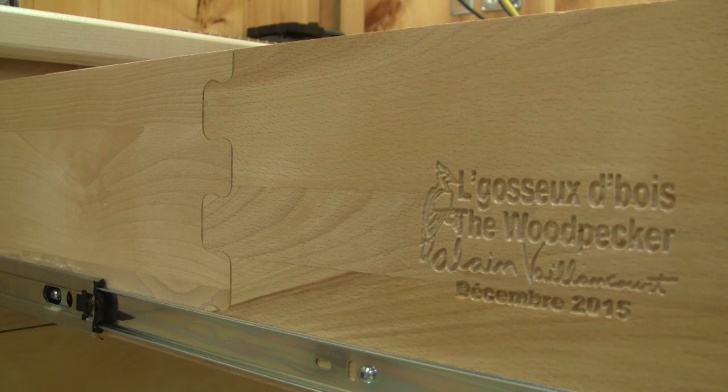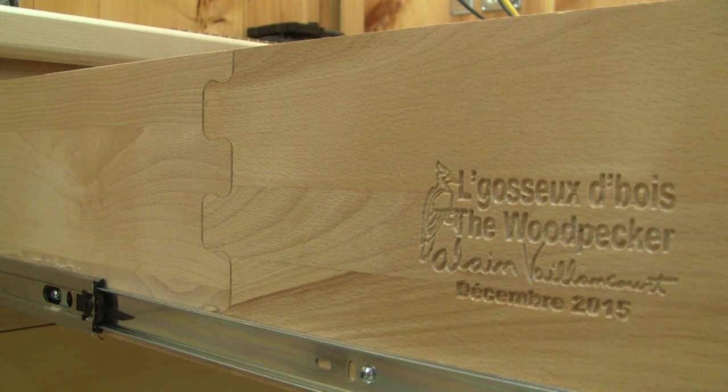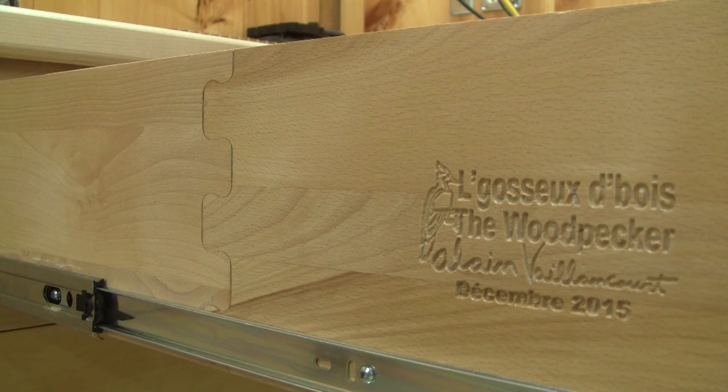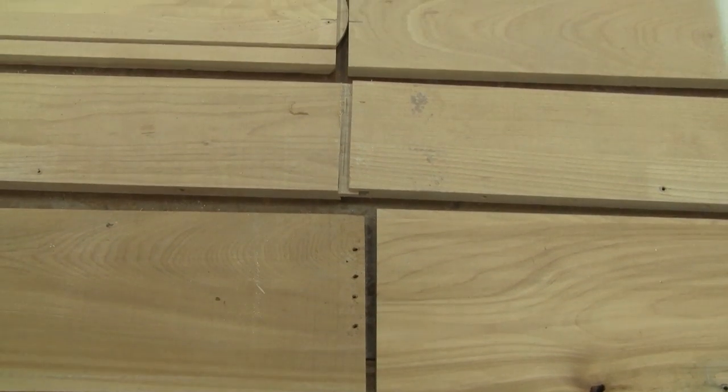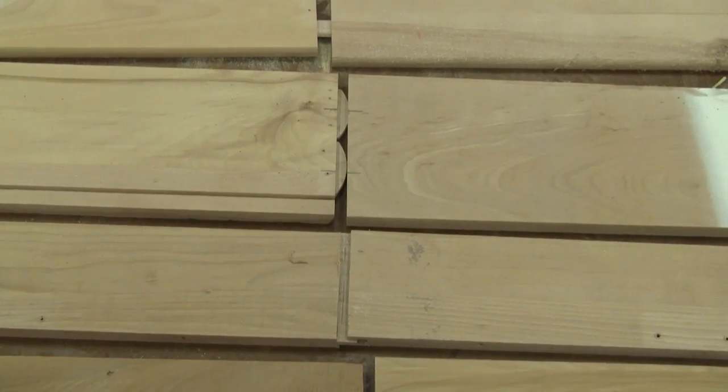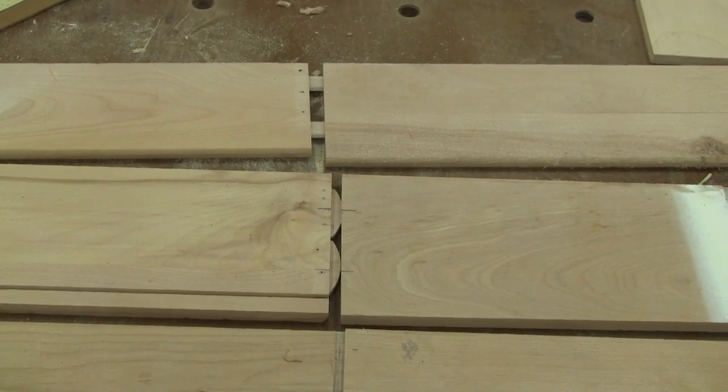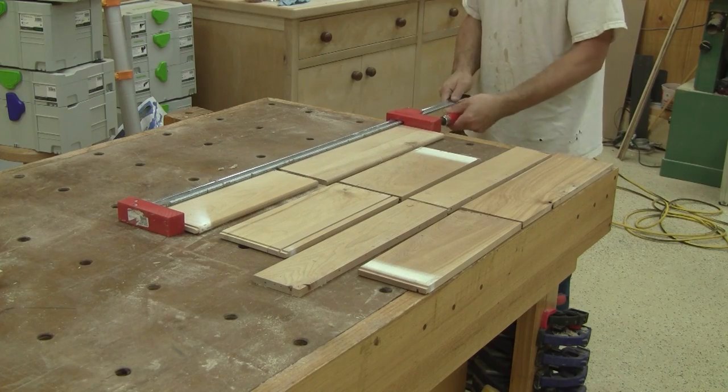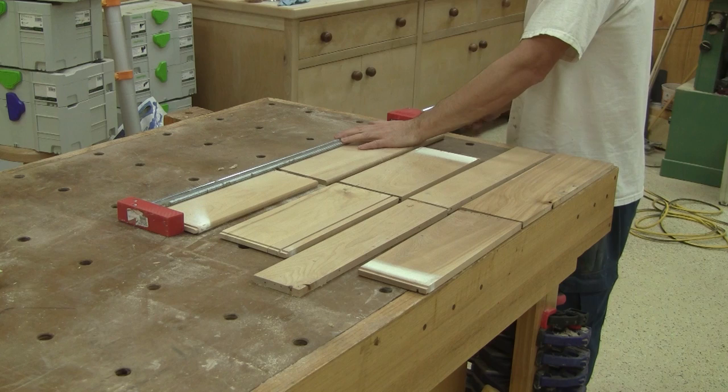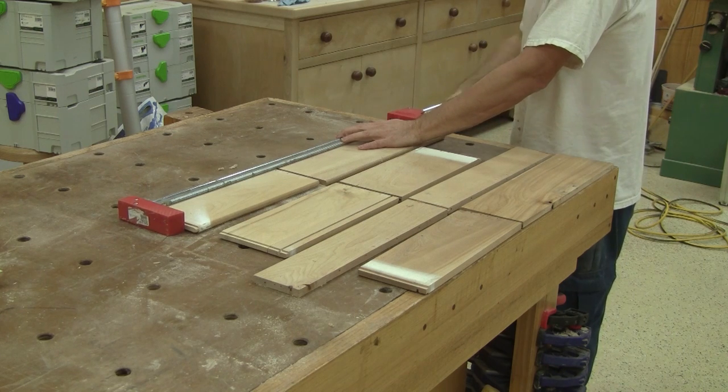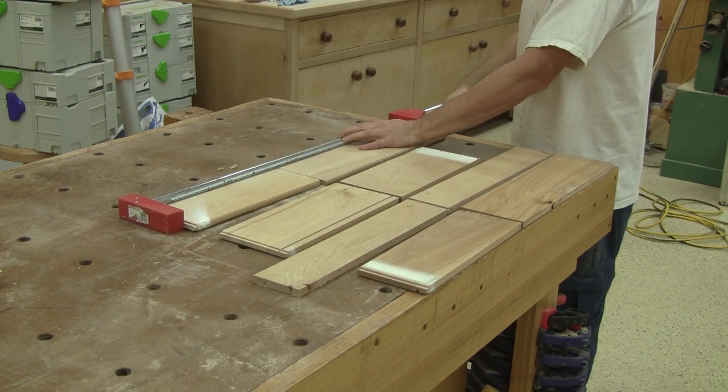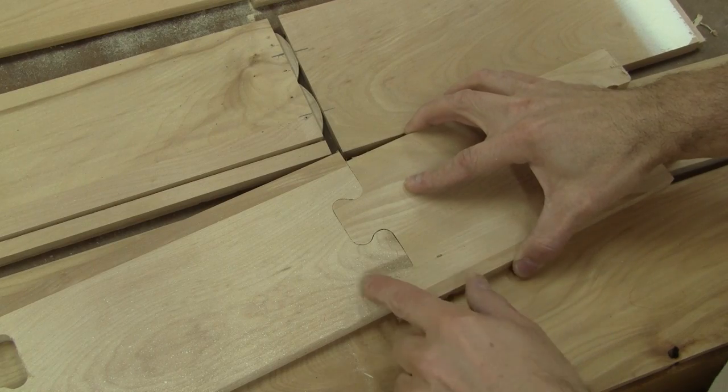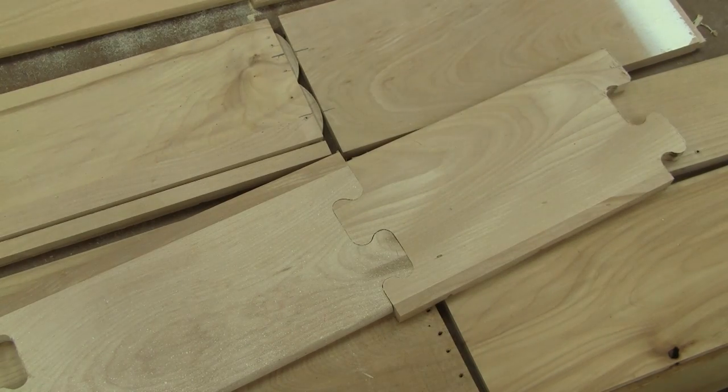I know there are a lot of ways to join two boards together to make a longer one. A simple butt joint, tongue and groove, biscuits or dominoes. But all those joints have one drawback. They need clamps to hold them together while the glue dries. With this kind of joint, clamps are not needed.